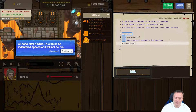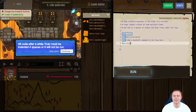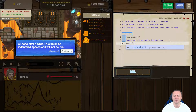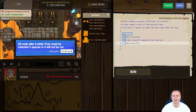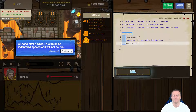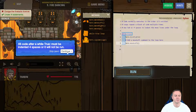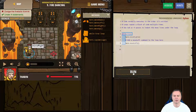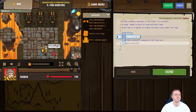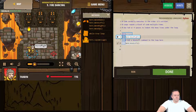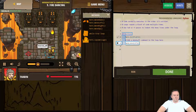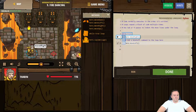I've messed up here — instead of right, that's actually going to be left. Then to indent it, we press the tab key, or alternatively four spaces. Now if we run this, let's see what happens: move right, left, move right — awesome — move left, move right.